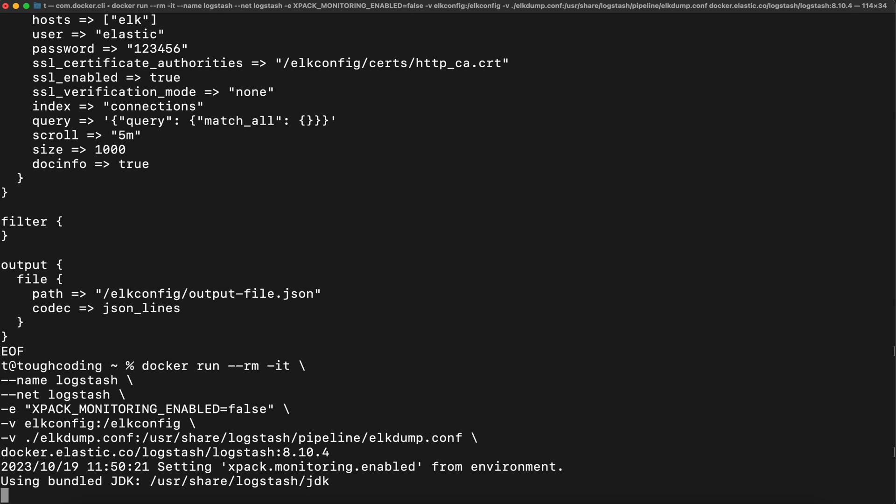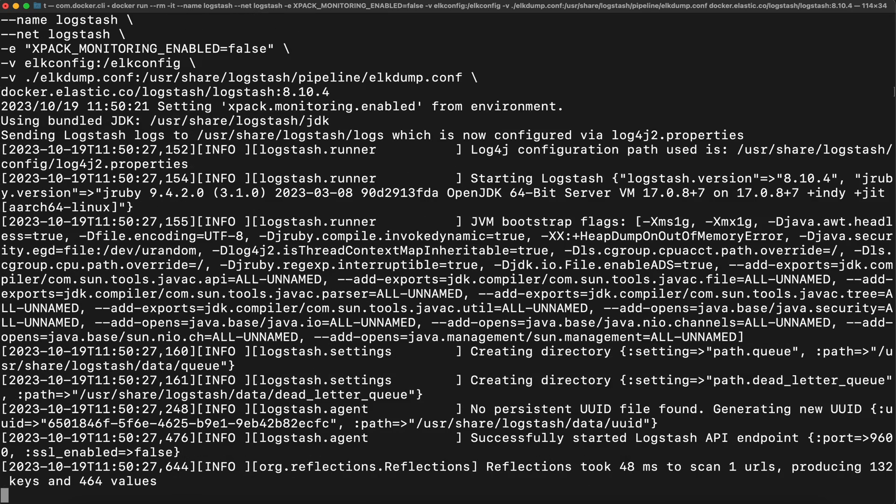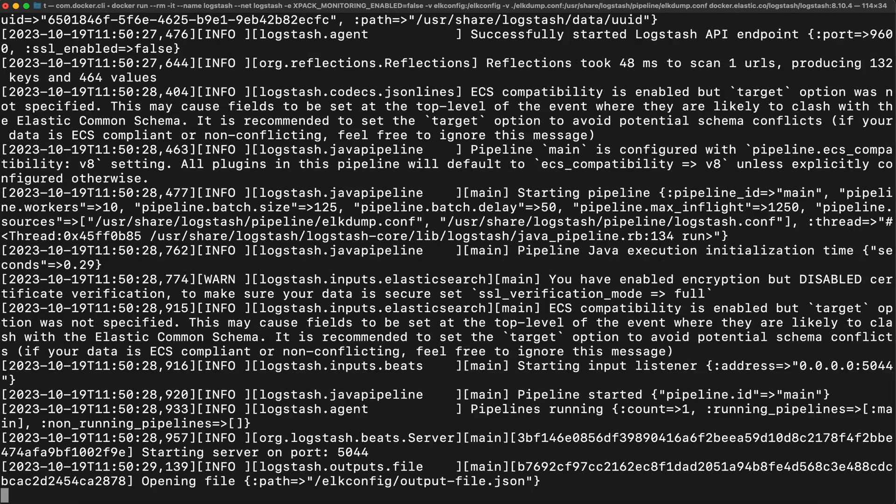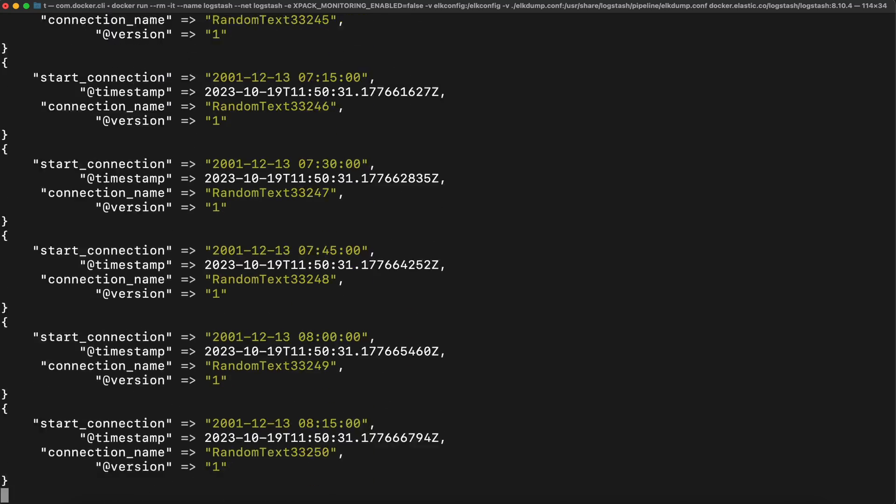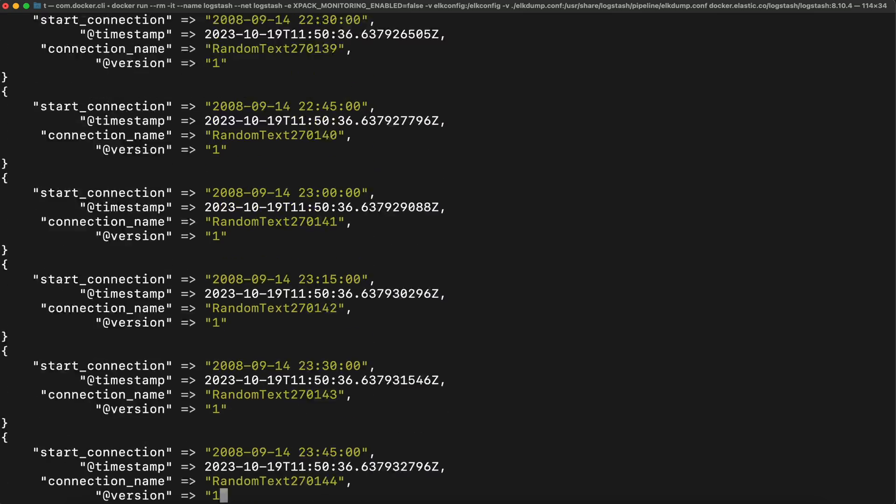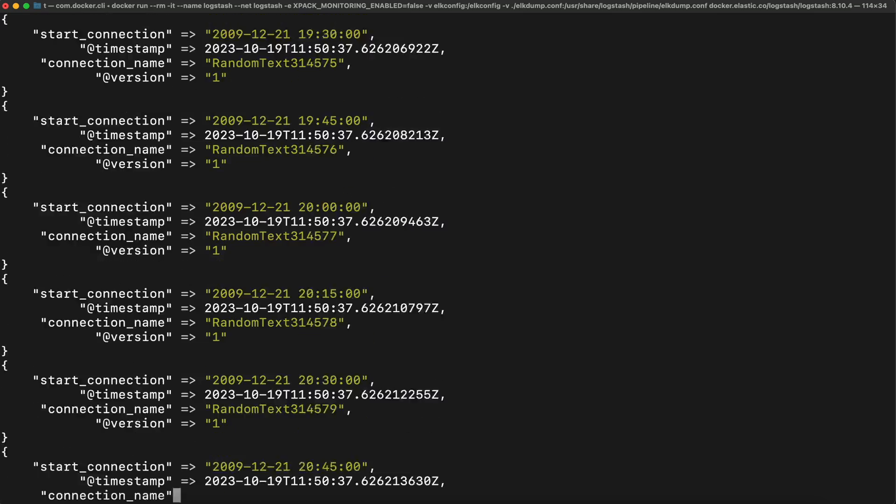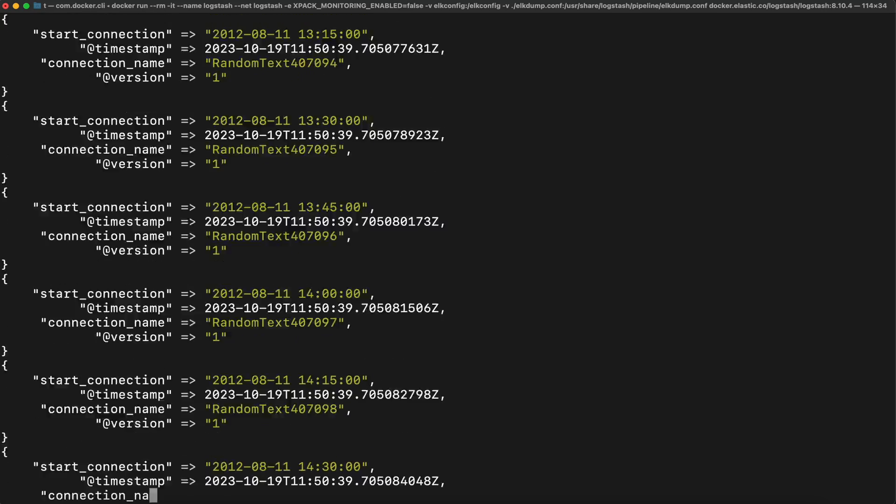Once it's started, it's automatically running the job, the pipeline, and here you can see on the screen it's exporting all these documents to the JSON file.